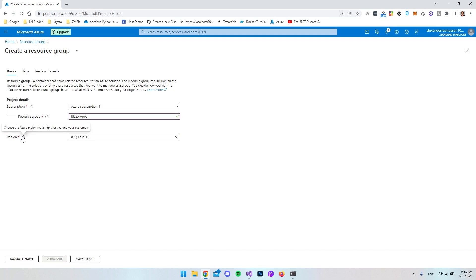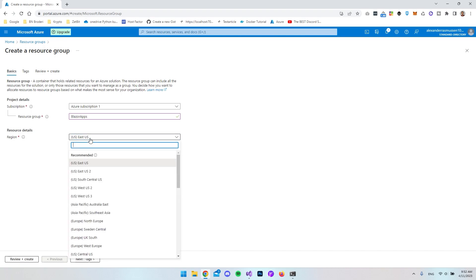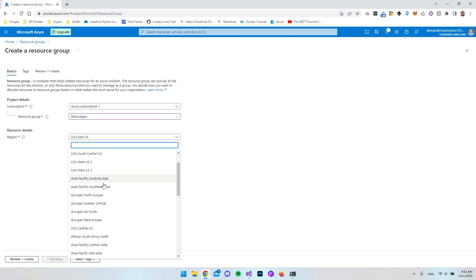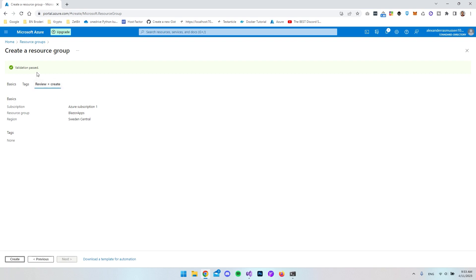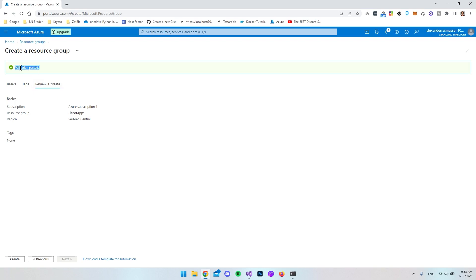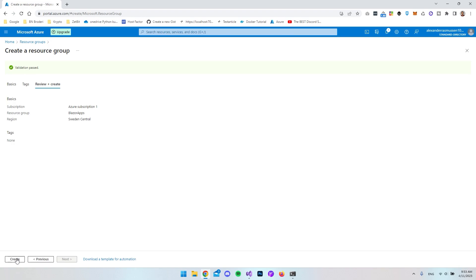The last field here is just a region — choose the Azure region that is right for you and your customers. I'm sitting in Europe, from Denmark, so we can either take North Europe or Sweden Central since Sweden is our neighbor. I'll go with Sweden Central. Then you can say next, but I don't want to add any tags, so I'll just say 'review plus create.' It will run some validation, and as you can see it passed, so I'll say create.